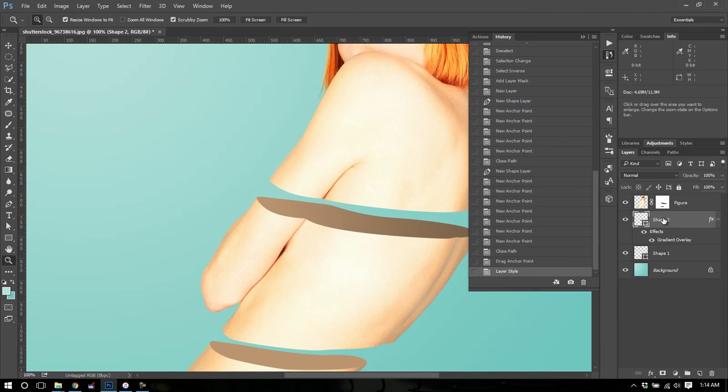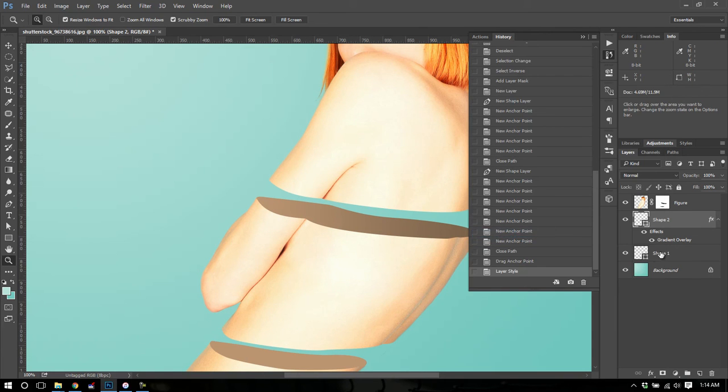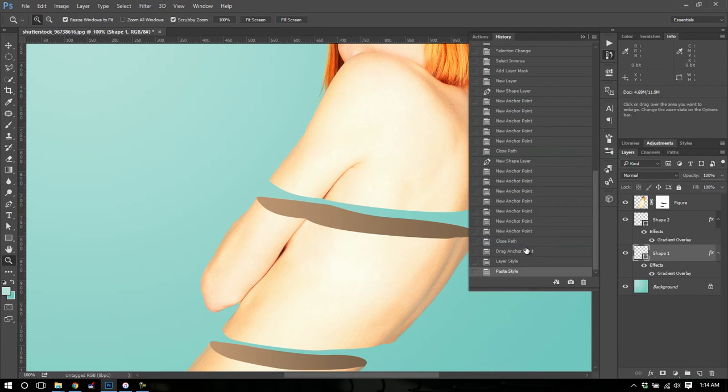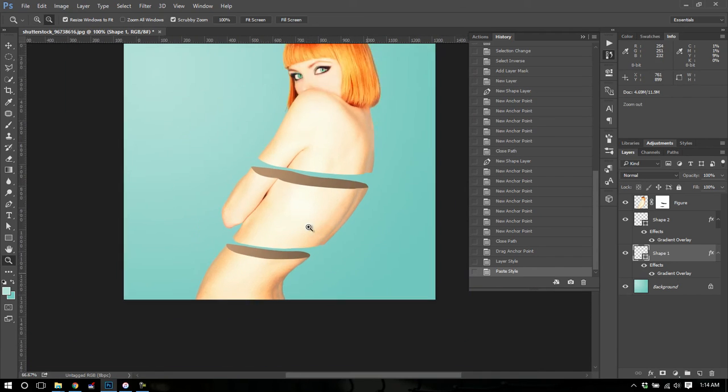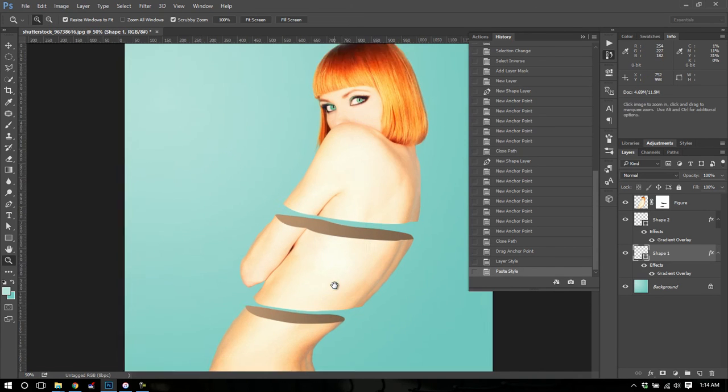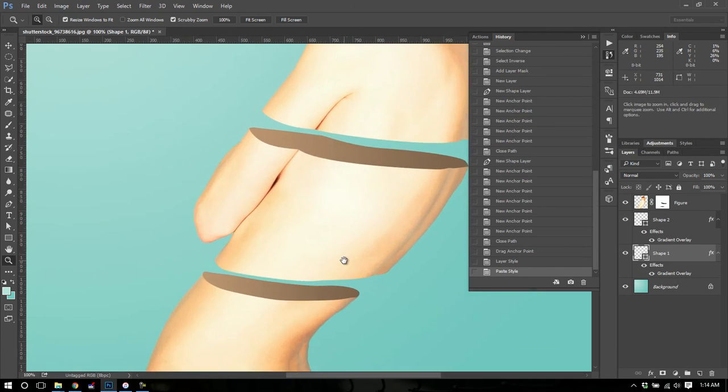Now I'm going to right click and copy that layer style. And then just right click and paste the layer style onto my other one. Now you'll notice that we have a bit of a gradient. I think it makes it look a little more organic and less flat and boring.